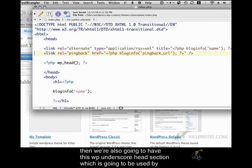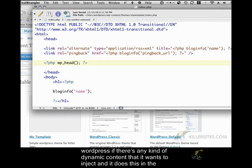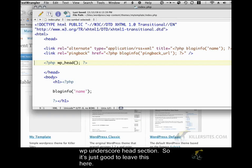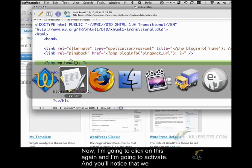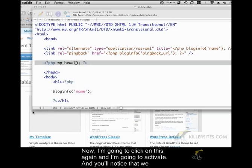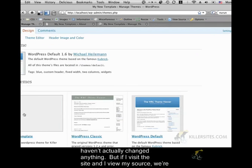And then we're also going to have this wp_head section, which is going to be used by WordPress if there's any kind of dynamic content that it wants to inject. It does this in the wp_head section, so it's just good to leave this here. Now I'm going to click on this again and I'm going to activate. You'll notice that we haven't actually changed anything.